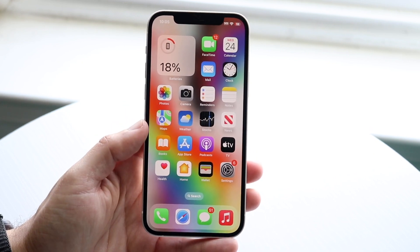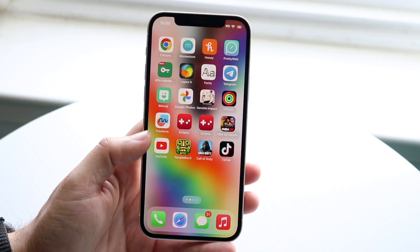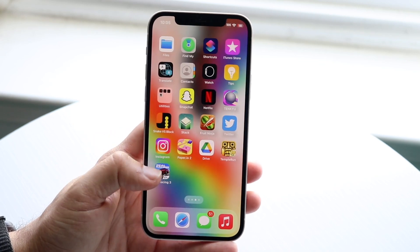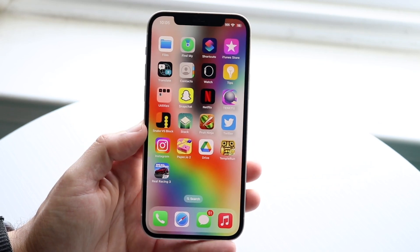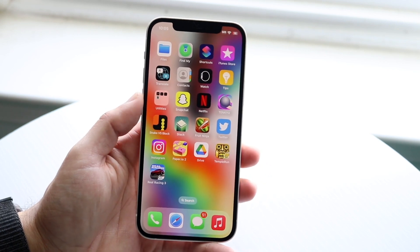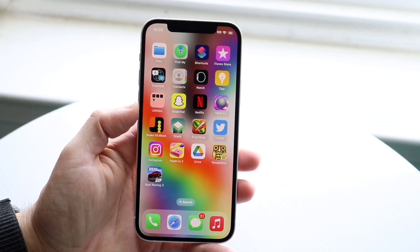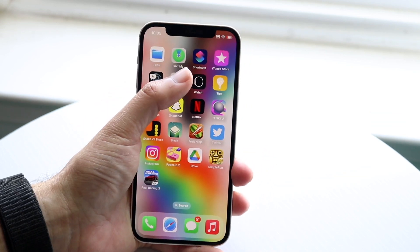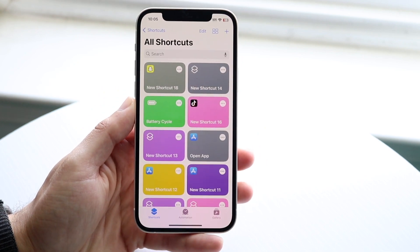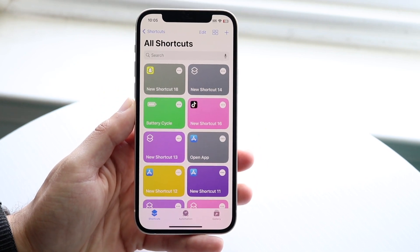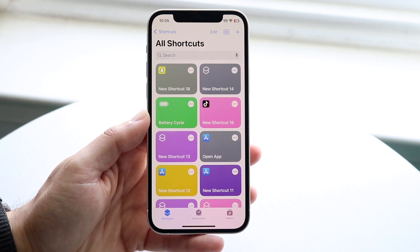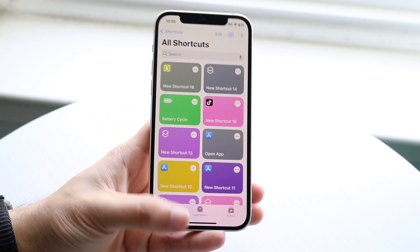To start off, you want to make sure you have two things on your device: the application that you want to change the app icon for, as well as the Shortcuts application. The Shortcuts app is built into your iPhone. If you deleted it or you don't see it, you can always download it — it's a pretty basic process.